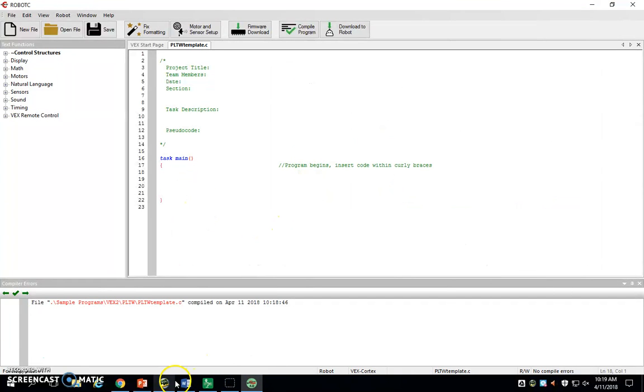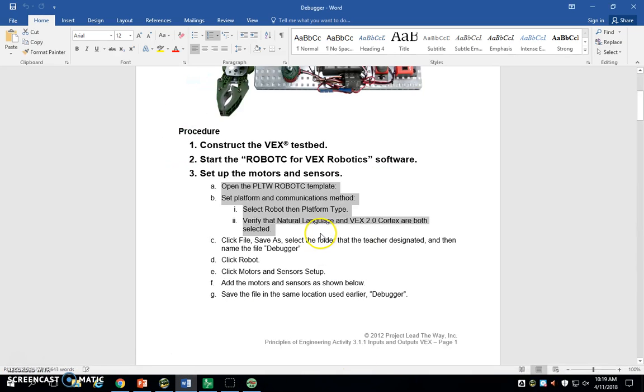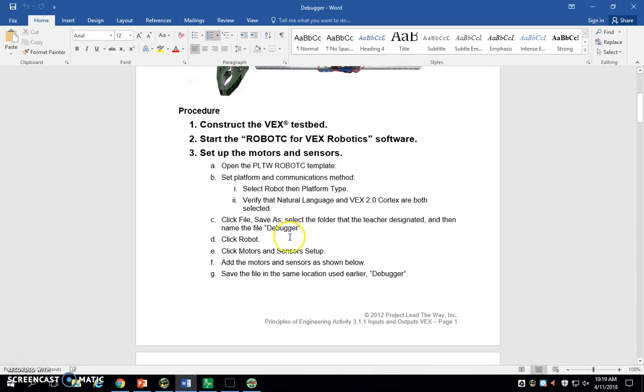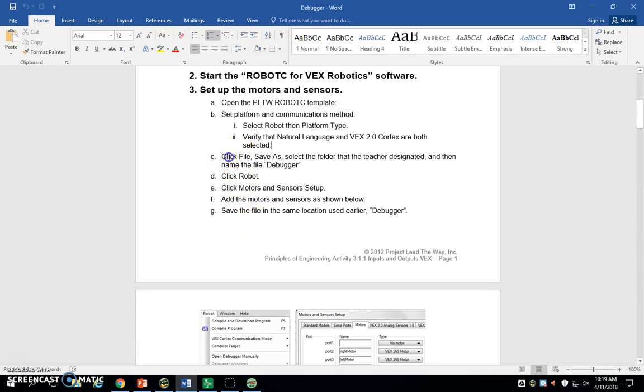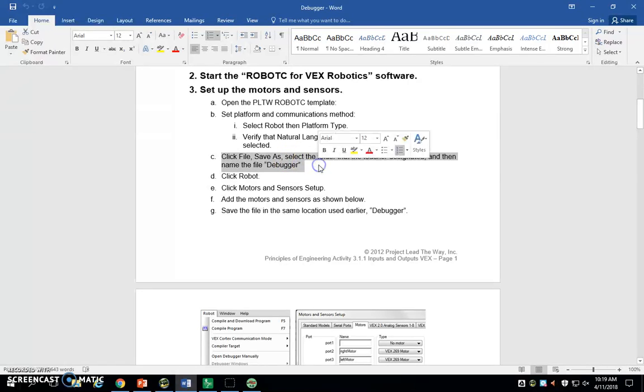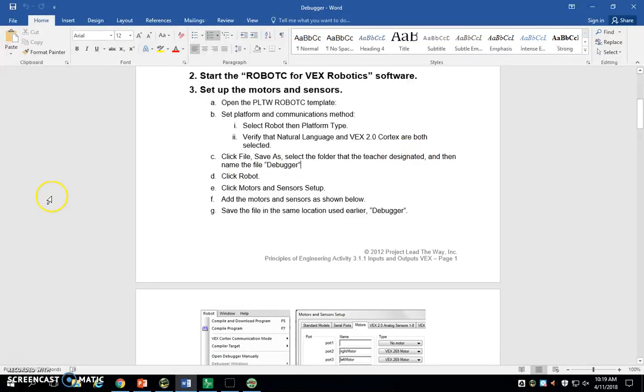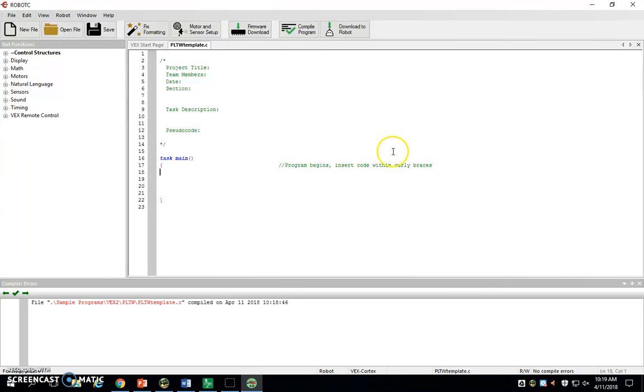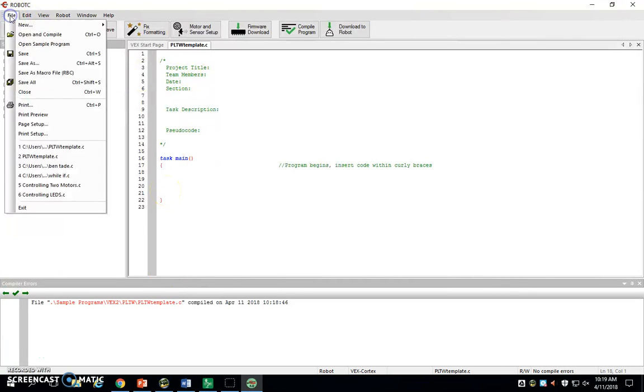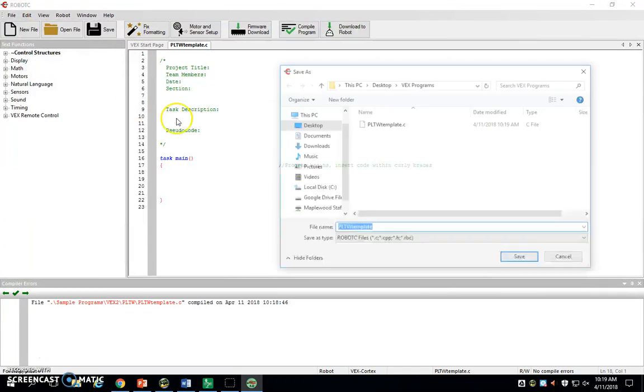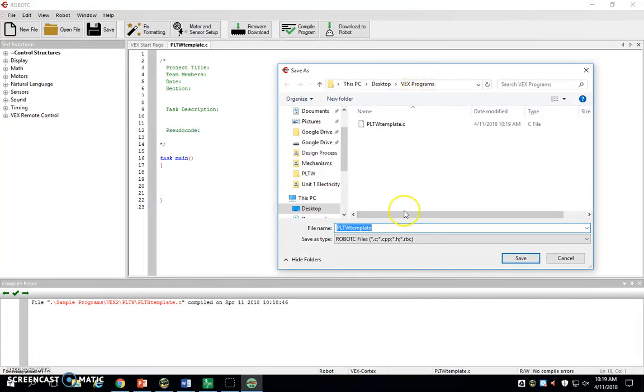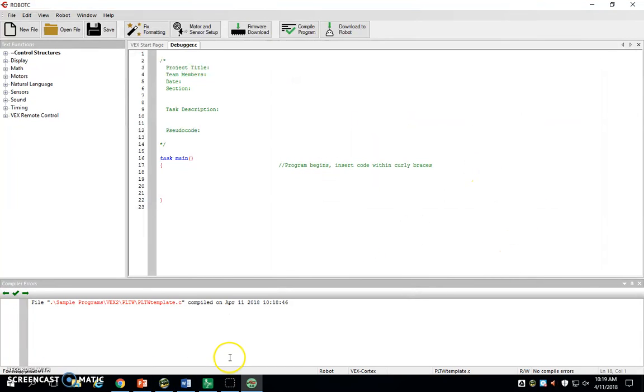Now we're going to actually get the file started. The third step says File, Save As, and select the folder that the teacher designated and save it as Debugger. A weird thing with programming, you always want to save before you begin programming. When we end up sending the programs to our robots, it overwrites everything and it just gets messy. So we're going to go ahead, and right now, so that we don't accidentally save over our PLTW template, we're going to go File, Save As. Make sure you're still in your VEX Programs folder and we're going to call this Debugger and give that a save.